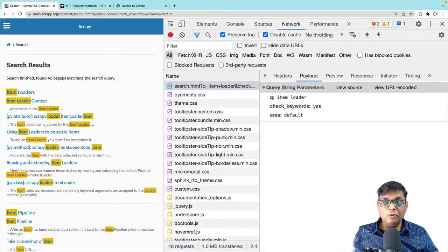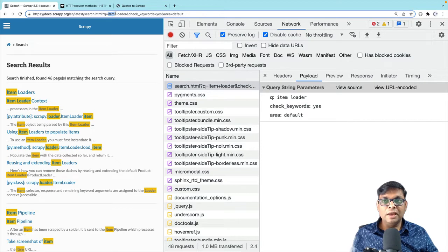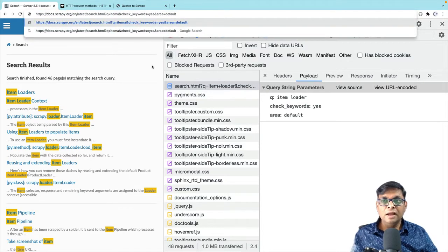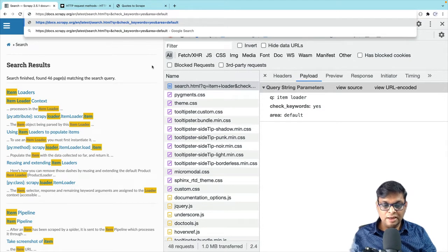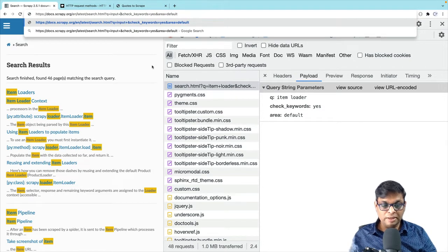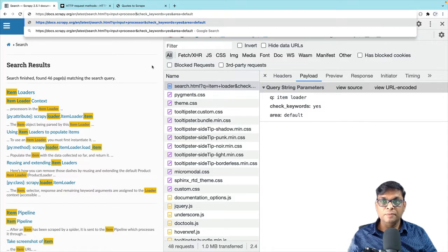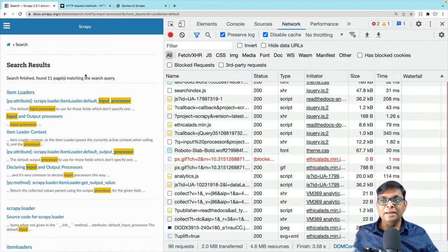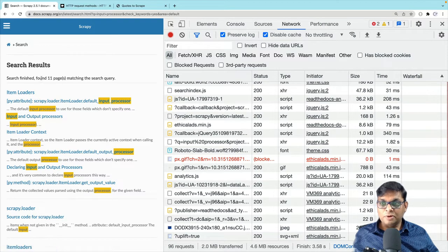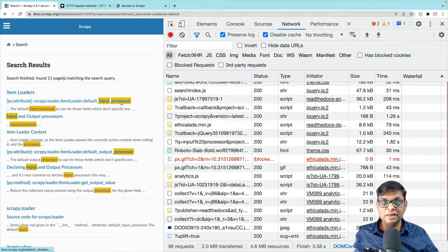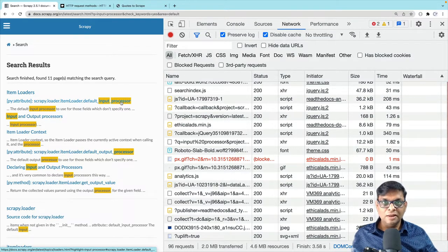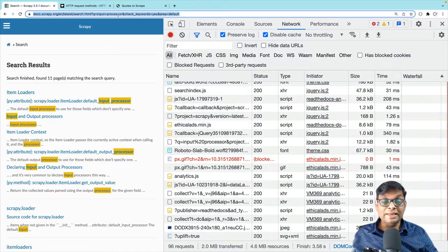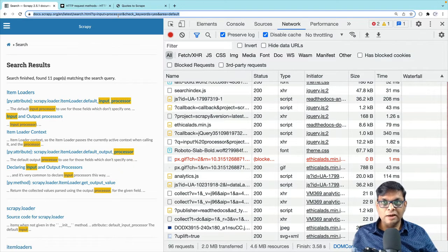So next time, if I want to search for something else, I do not have to go to that form and submit. I can simply change from item loaders to let us say items. So let us say I can search for input plus processors. Input processor. So I just press enter and this will get me directly the search result for input processors. So there are 11 items and you can see that input processor is highlighted. So now you know how to send a GET request. Very simple. Just send a regular request and just change the URL. This is about GET request.